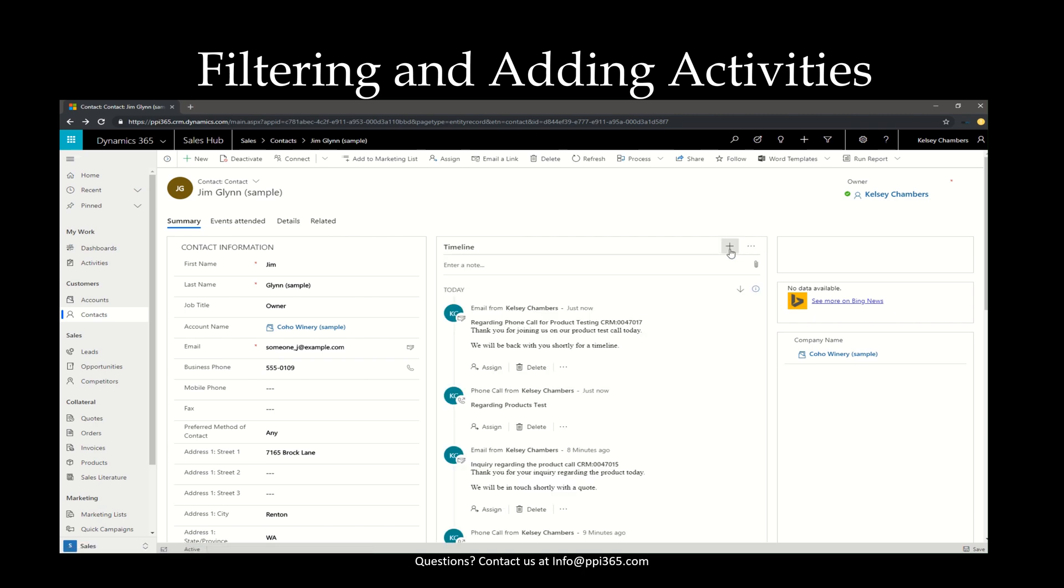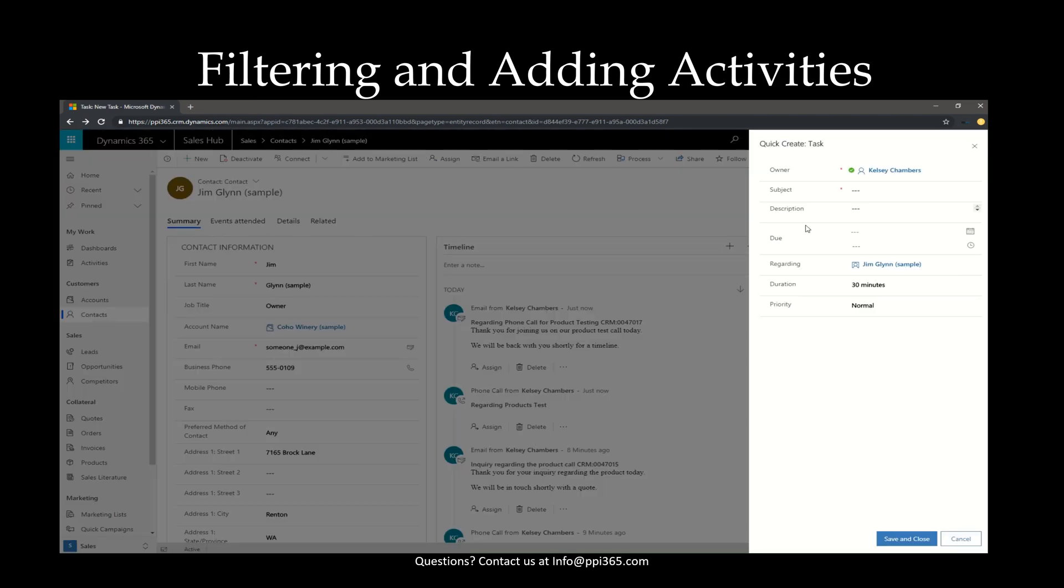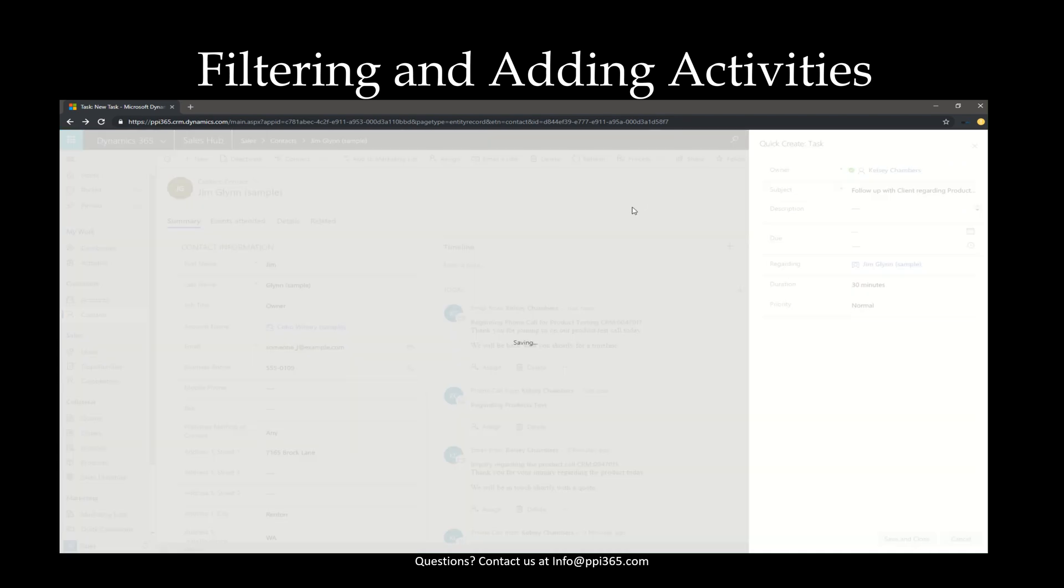Let's add one more activity before we get further into filtering. This time, let's add a task. For the task, the subject will be follow up with client regarding product testing. Okay, and we'll go ahead and save and close.